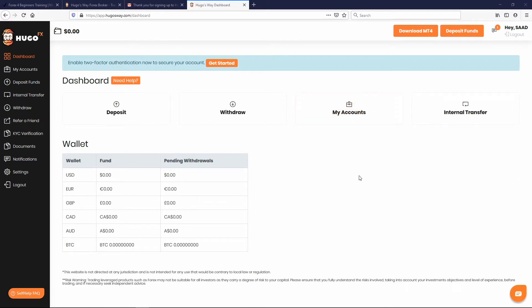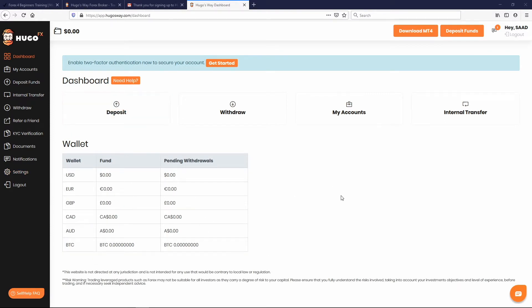This right here is what we call your back office — this is the dashboard for Hugo's Way FX. When you log in, this is going to be your main home page. It'll show you all your wallets; right now you'll have zero dollars in your wallet. We don't care about uploading any money right now because we're going to be using a demo account. I'm going to show you how to create a demo account in the next lesson, but right now we're going to finish our initial setup.